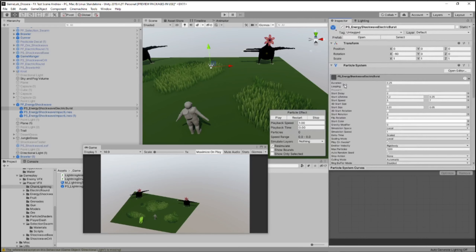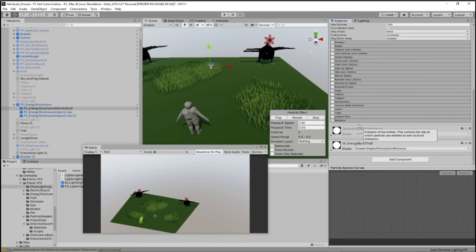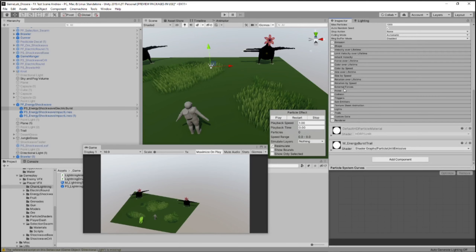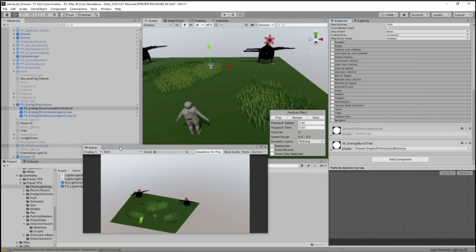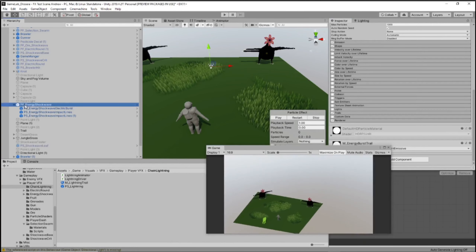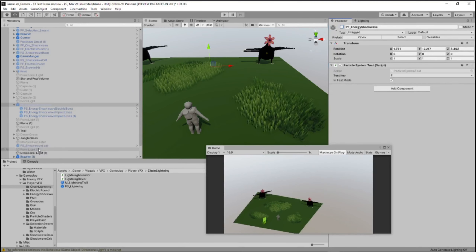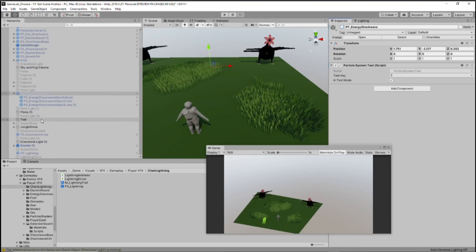Let's show what the swarm actually looks like — we want to turn on this Driver and it'll just spawn the swarm for us. You can see it's circling the enemy, and if you press E then it will leave particles behind.